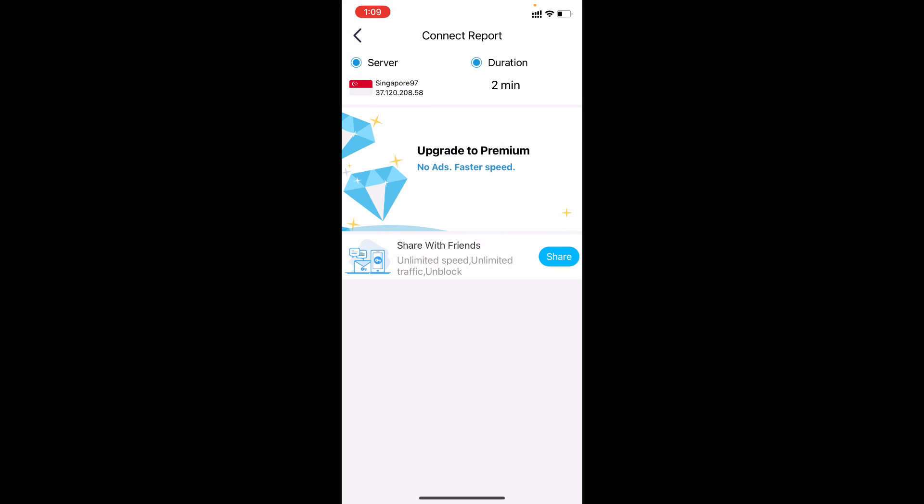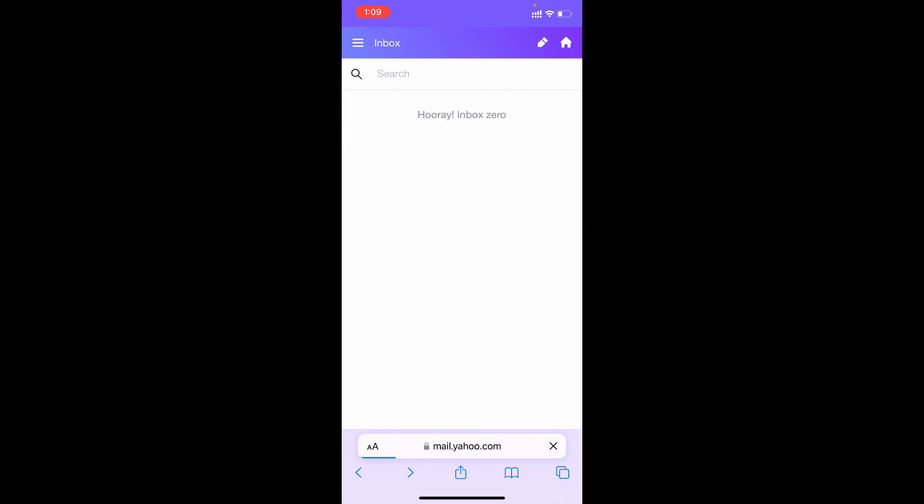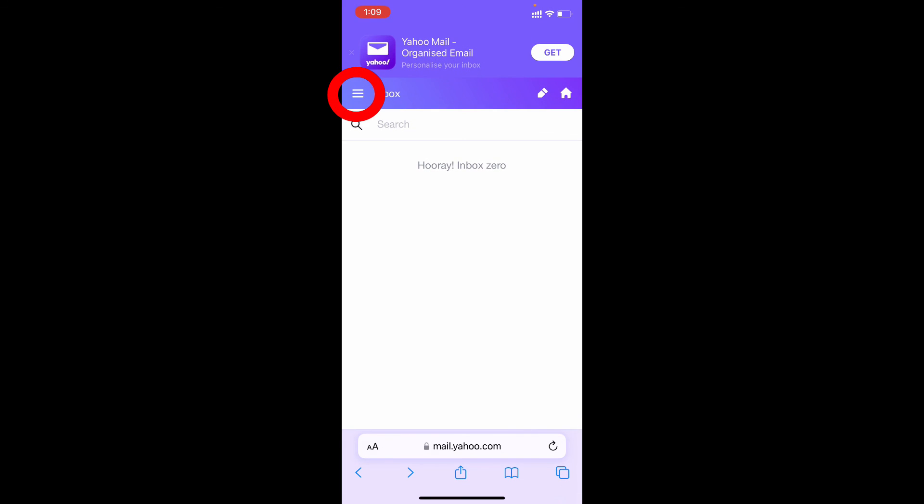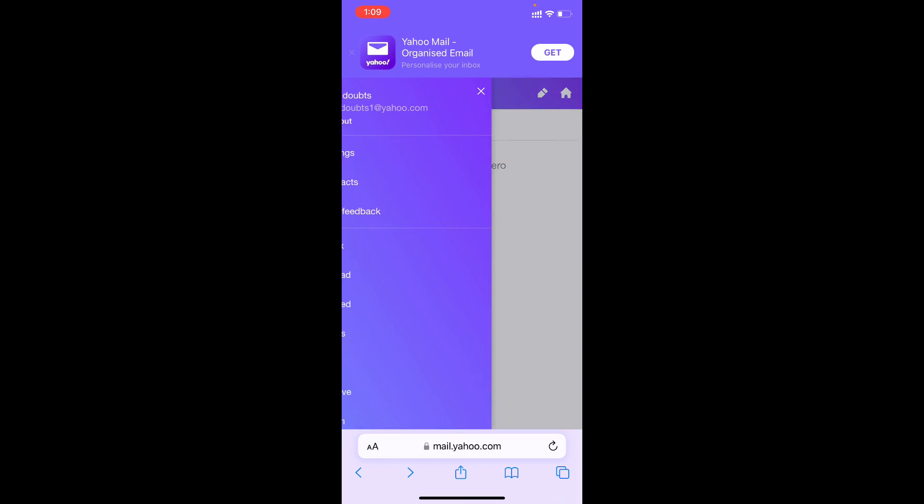Yeah, now it's disconnected. Let's go back here. Yeah, here I just have these three lines. Here you can see daily doubts one at yahoo.com. It's just that simple. You need to just follow the steps what I'm doing.